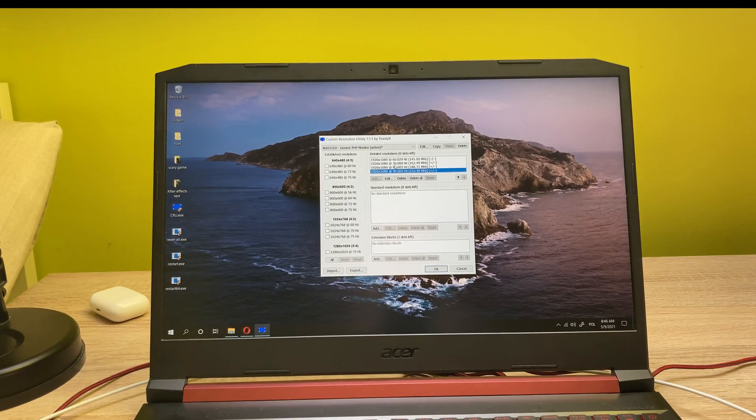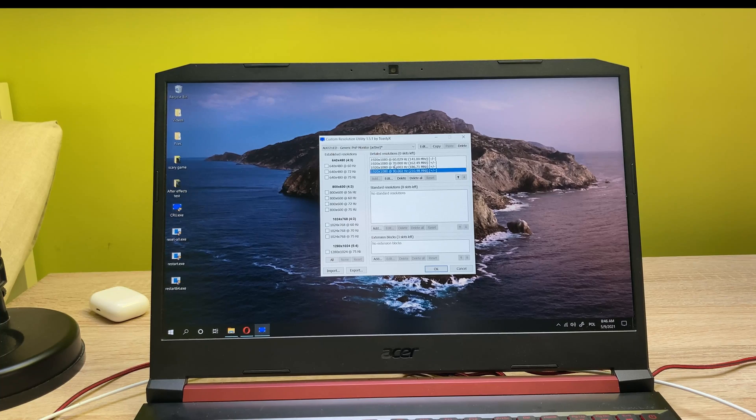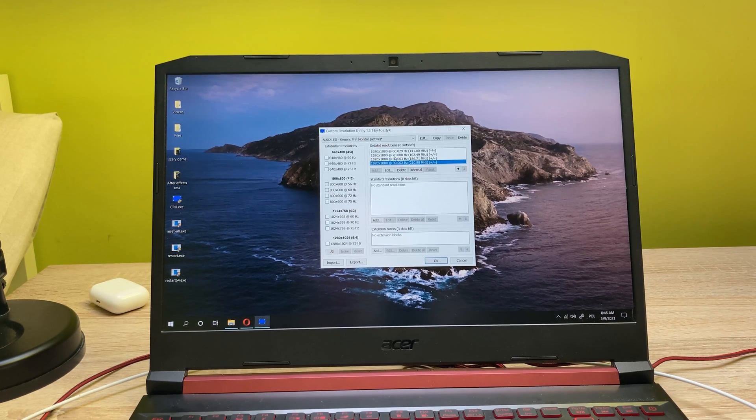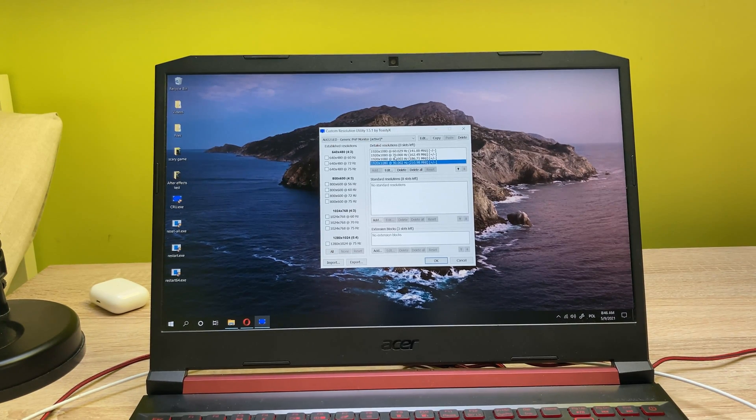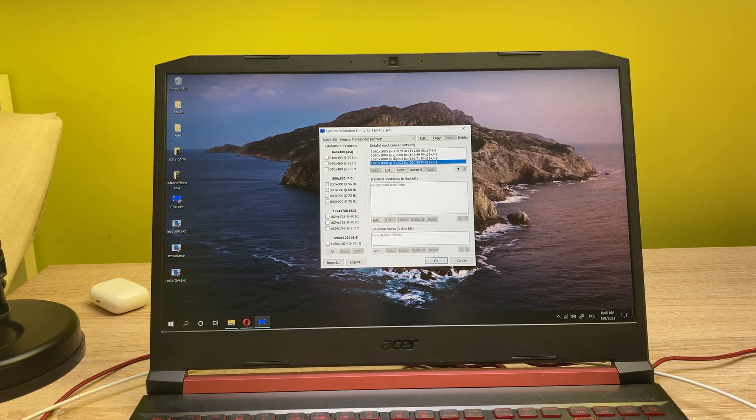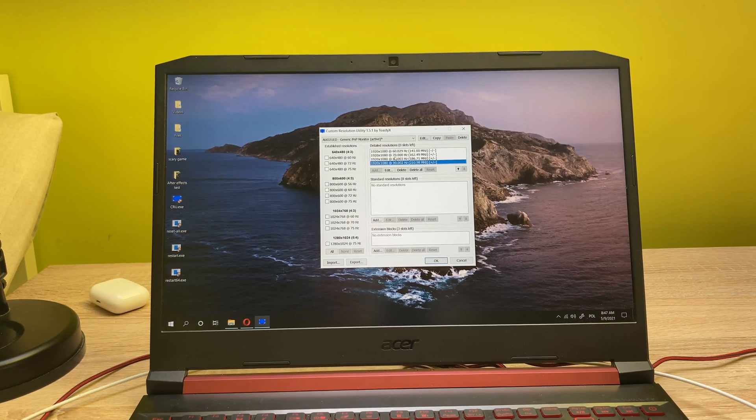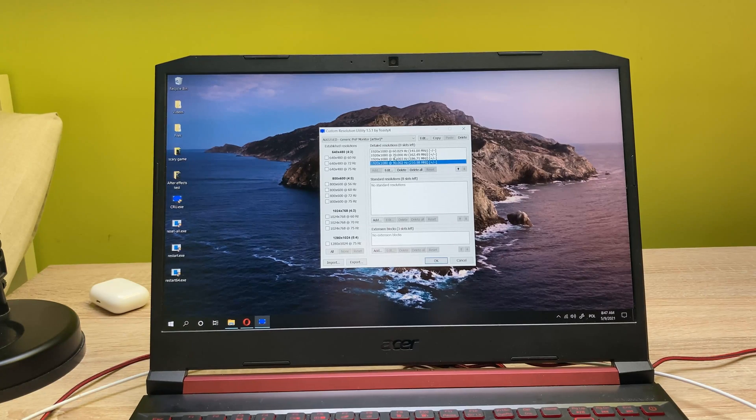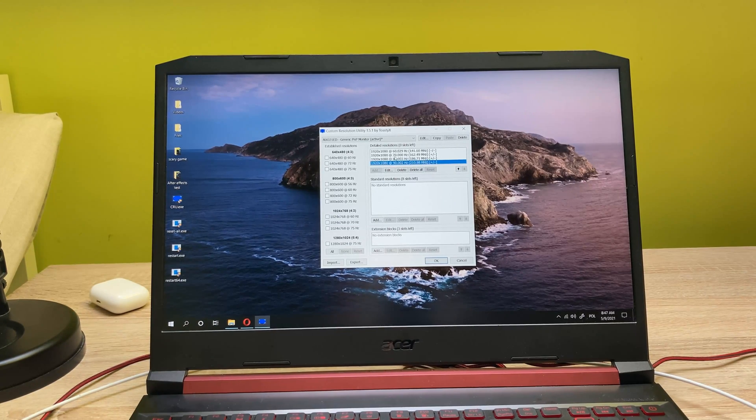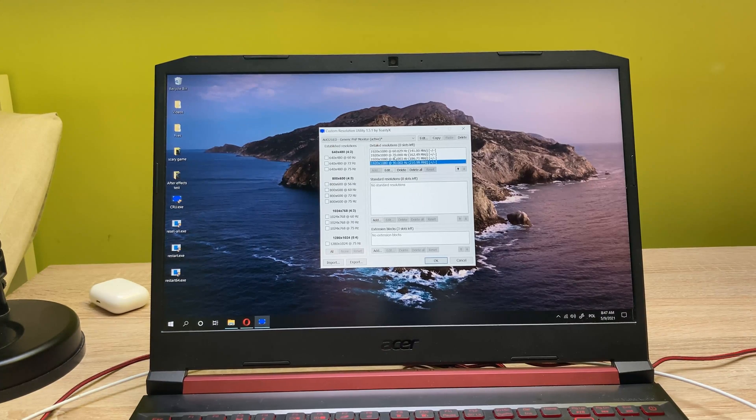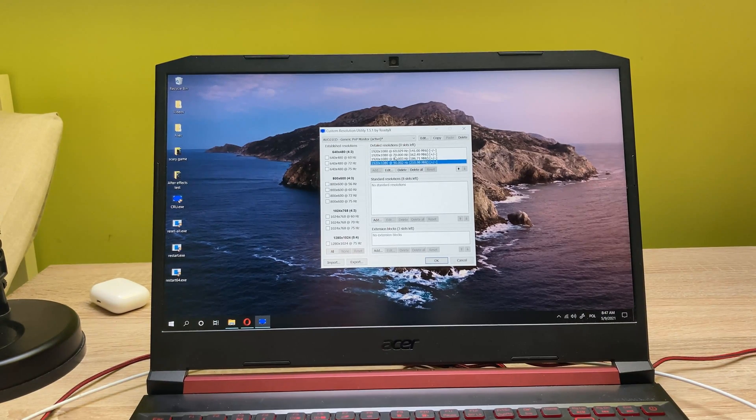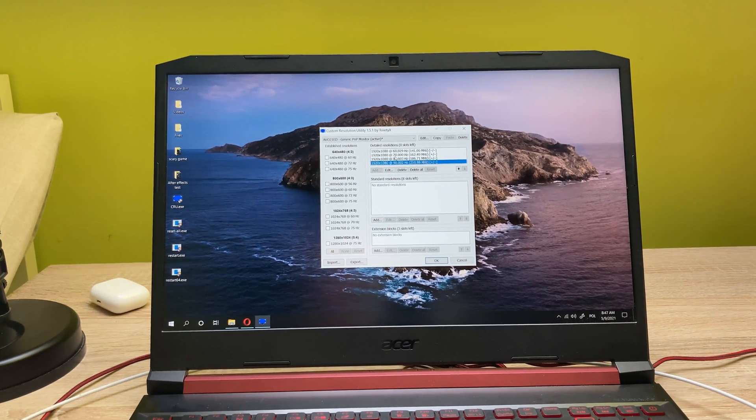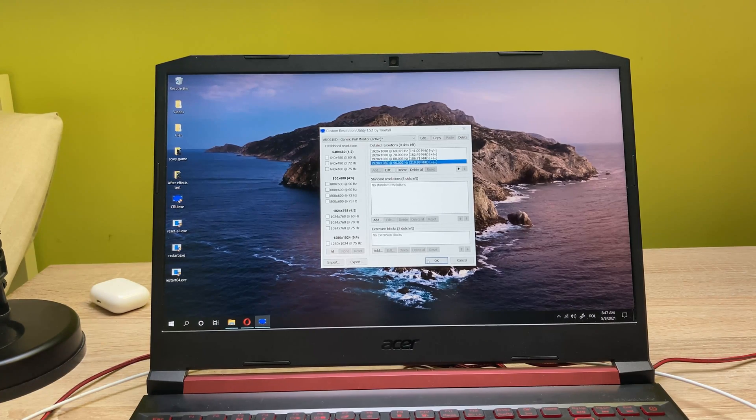All right, so if you have an Acer Nitro 5, the limit for this is probably 90 hertz if you have a 60 hertz base model. But for some of you guys, if you don't have this exact laptop, you'll be able to push it more or less than 90. So you just need to try it out for all the values and see what's the maximum value that you can push on your display. Once you have all your values added, you need to click on OK.